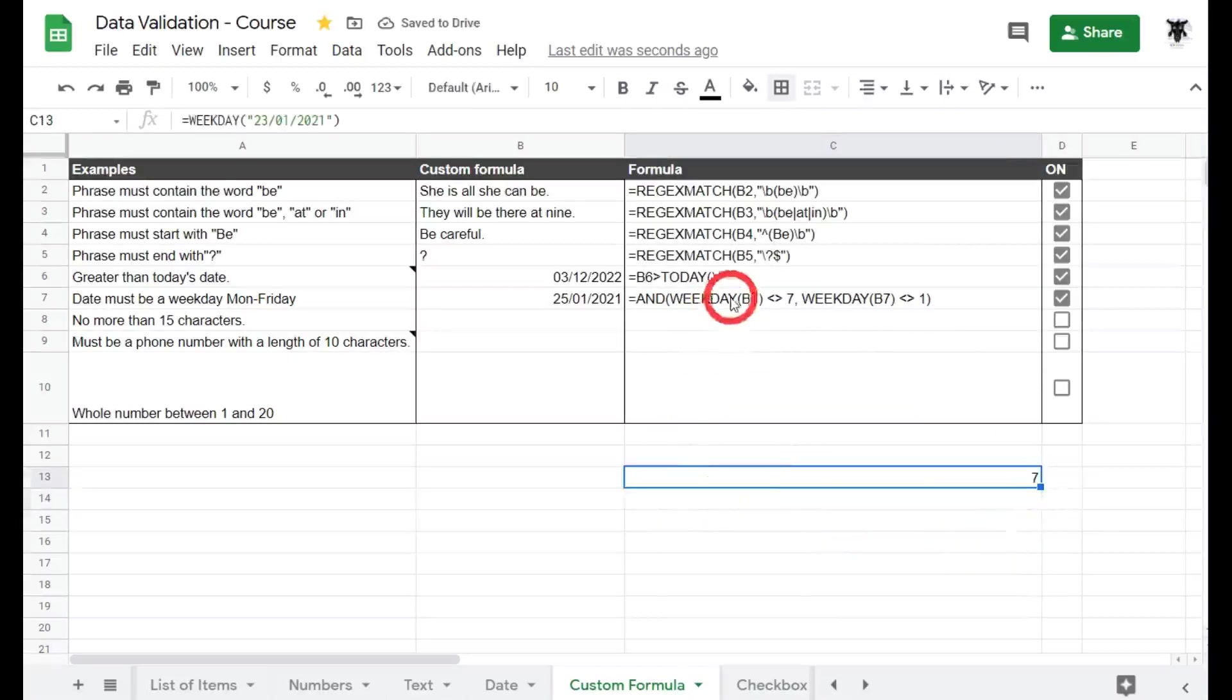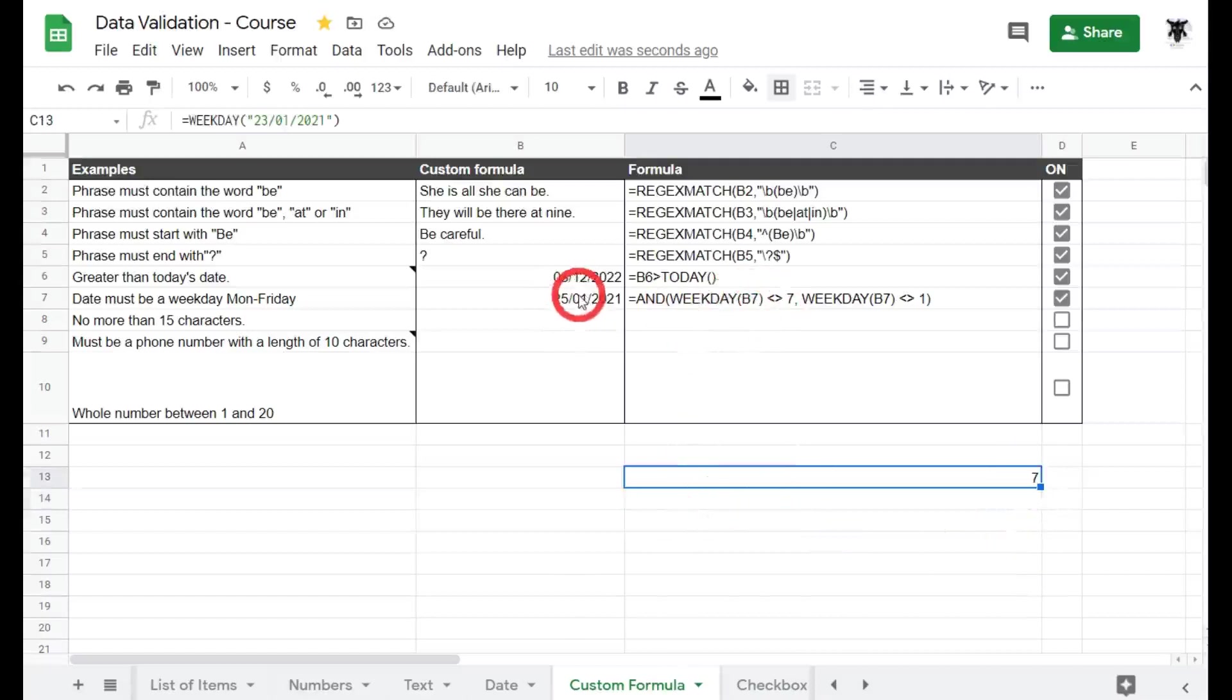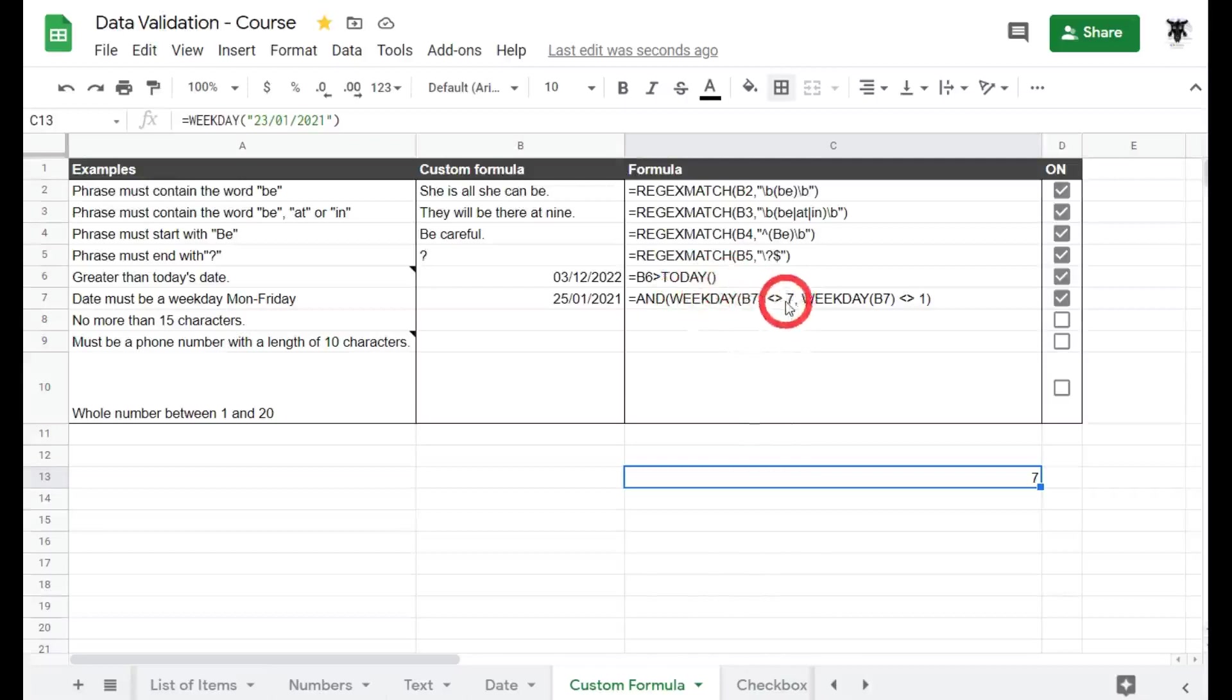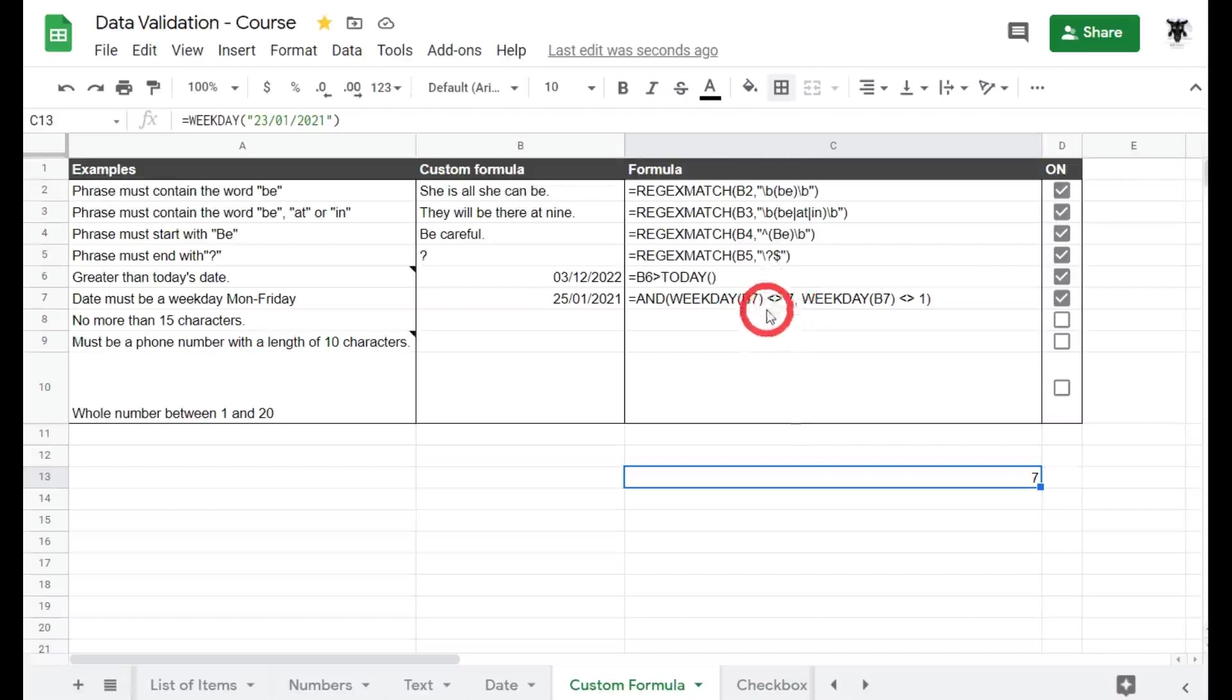And that will appear as a number, and of course if it equals seven we don't want it to be displayed. So what we're saying here is the weekday is not equal to seven. So that date, the weekday, is not equal to seven. And you can see these two little greater than and less than symbols that make arrows pointing away from each other. In Google Sheets that means not equal to.